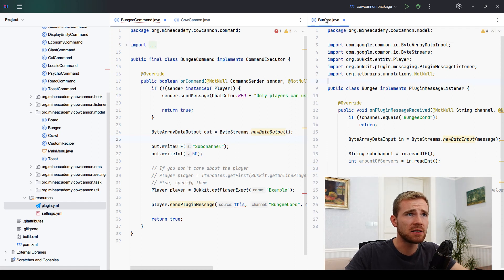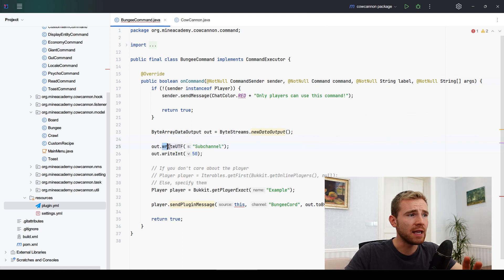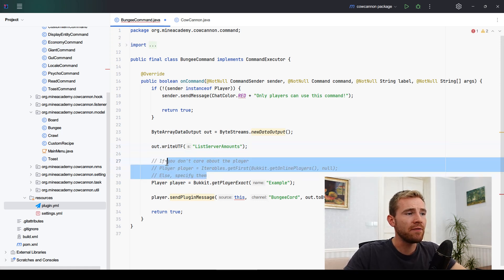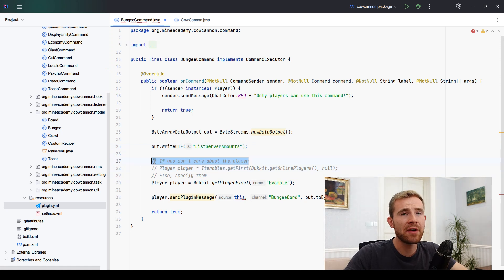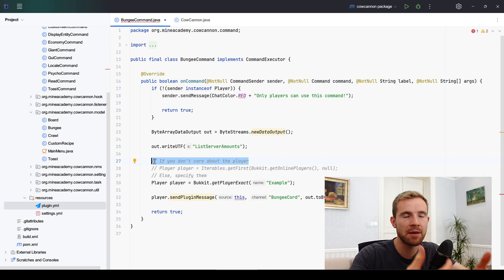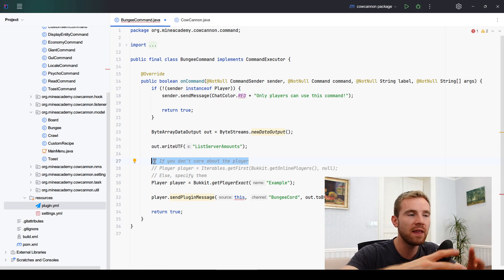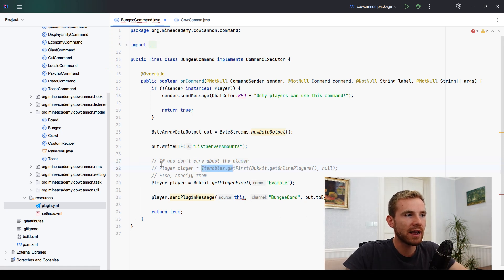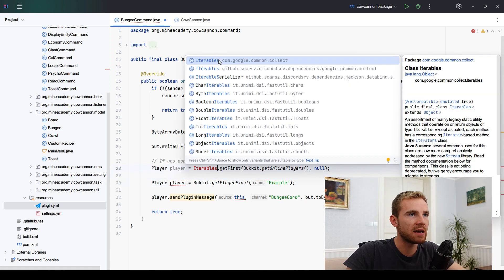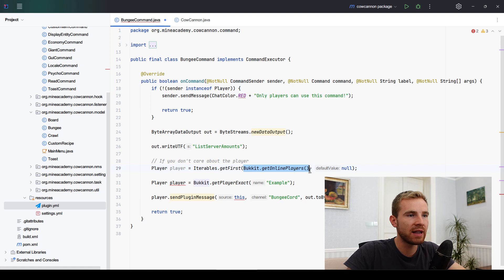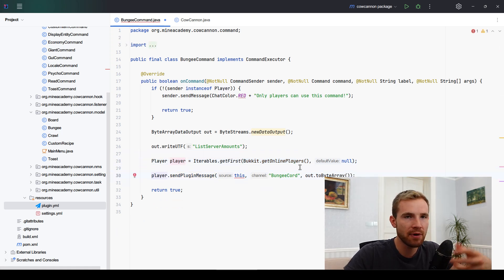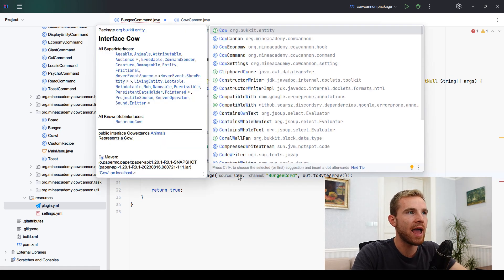Let me forget about the listener class for a moment and focus on the command class. I'm going to change the message to 'ListServerAmounts' and keep it at that. One unfortunate thing about sending plugin messages is that you need to have a player online on the Spigot server — if the server is empty, you won't be able to send or receive plugin messages. This can be bypassed using Java sockets, but in today's video I'll just show you how to send it via a player. We can get the first online player using Iterables.getFirst() and Bukkit.getOnlinePlayers().